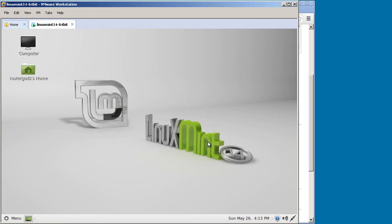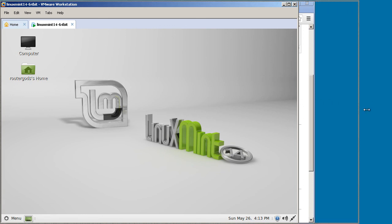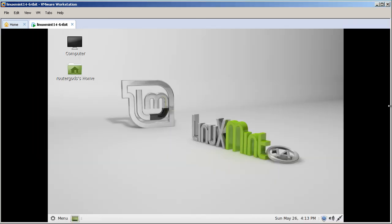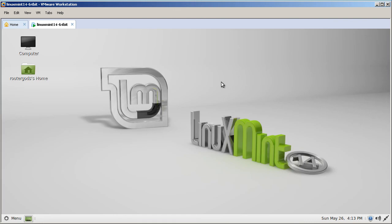Okay, so that was a quick and easy tutorial video on how to install Linux Mint 14 64-bit inside of VMware. Stay tuned for those of you guys who are in my RouterGods classes. We're going to talk about installing GNS3 inside of Linux. Thanks for watching.